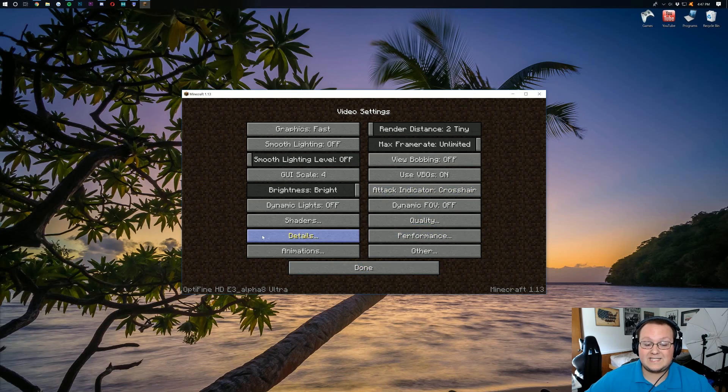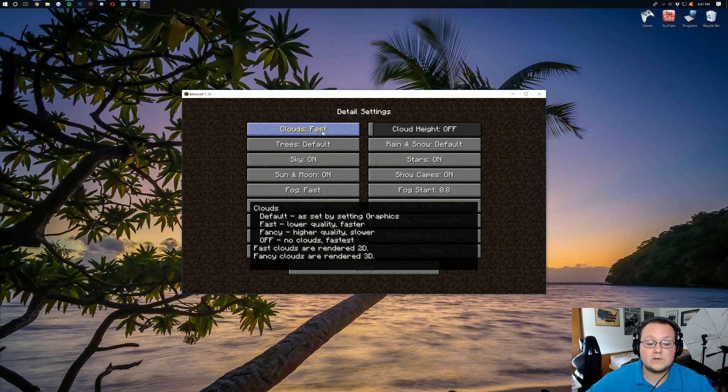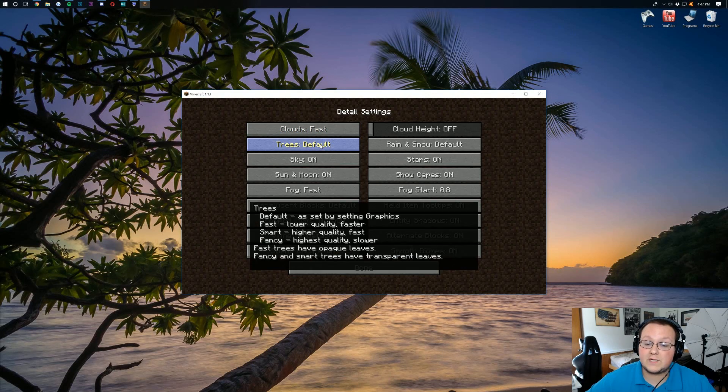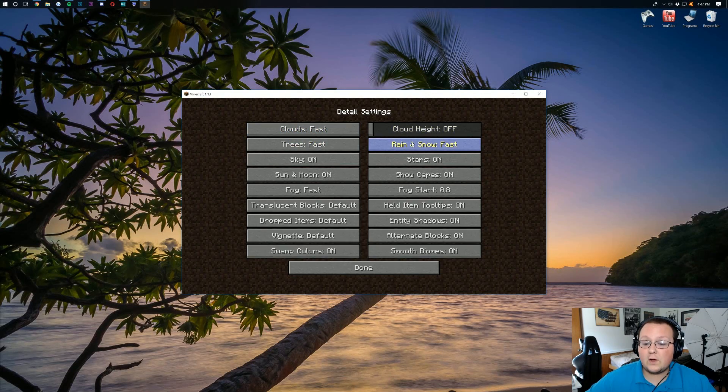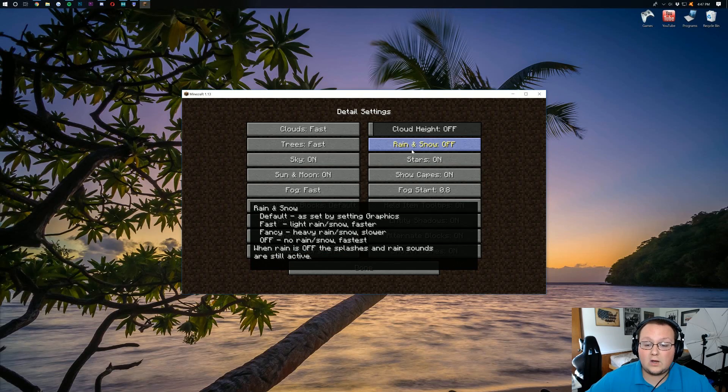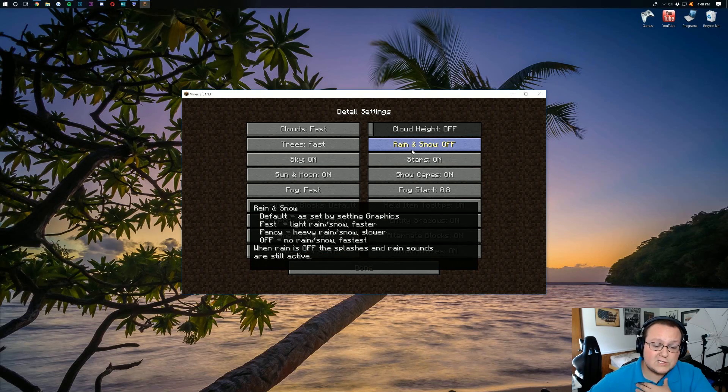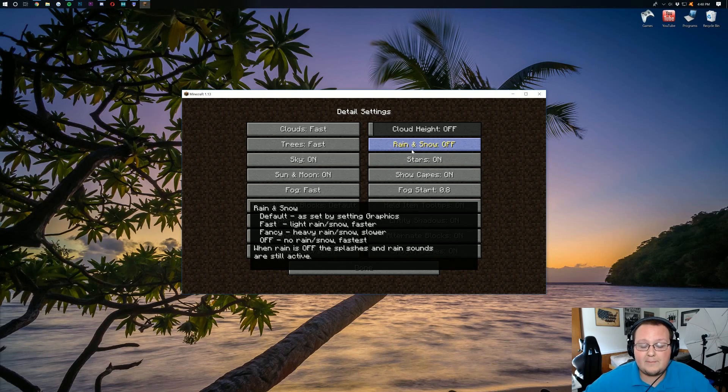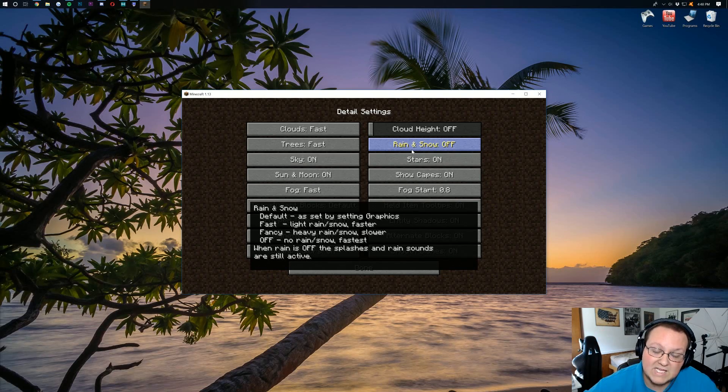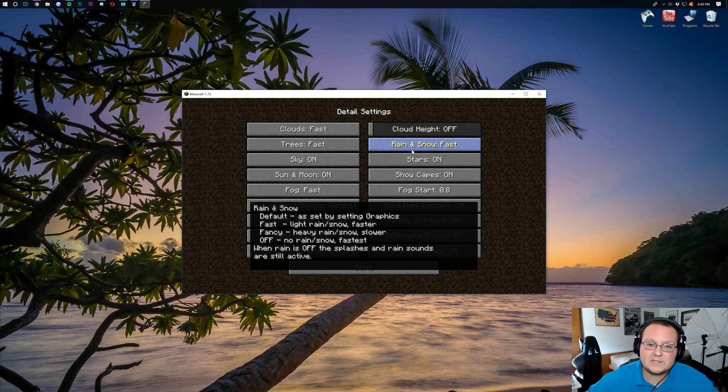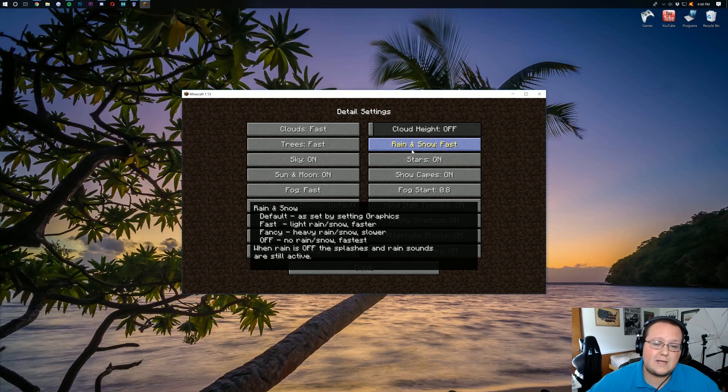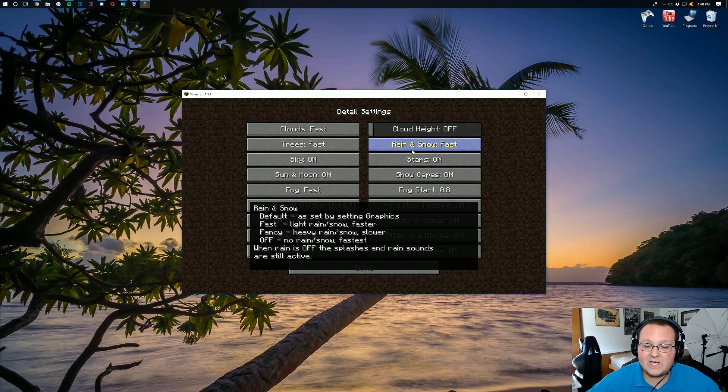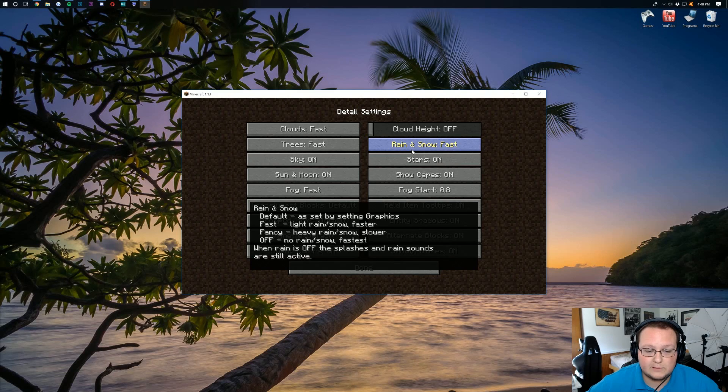Now we need to come down here to the details menu. Click on that. And for clouds, we want those to be fast. For trees, we want those to be fast. Cloud height needs to be off. Default rain and snow needs to be fast. You can also turn it off if you want. But personally, I like rain. And I like snow in Minecraft. It kind of switches it up. Turning it off is going to give you the best performance. However, fast will still be okay. And if you see lag when it's raining or it's snowing in Minecraft, that's when coming in here and turning it off would be worth it. But I would recommend leaving it on fast just so you can have some variation.